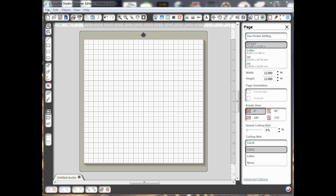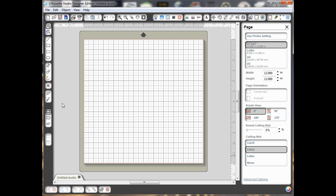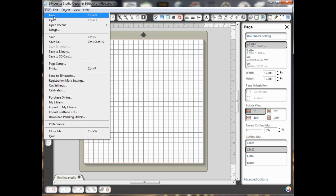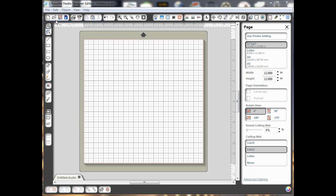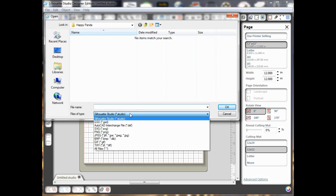Alright, so first you need to go to Open. Then you can go to File, Open, or use this little Open folder here. And if you look, of course it always wants you to open Silhouette Studio files, but if you click here,